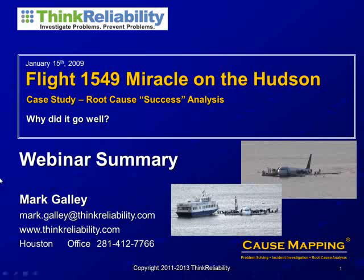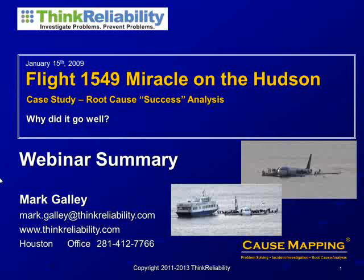Hi, my name is Mark Galley, and this is a summary of a webinar we presented on Flight 1549, the Miracle on the Hudson that was back in January of 2009.